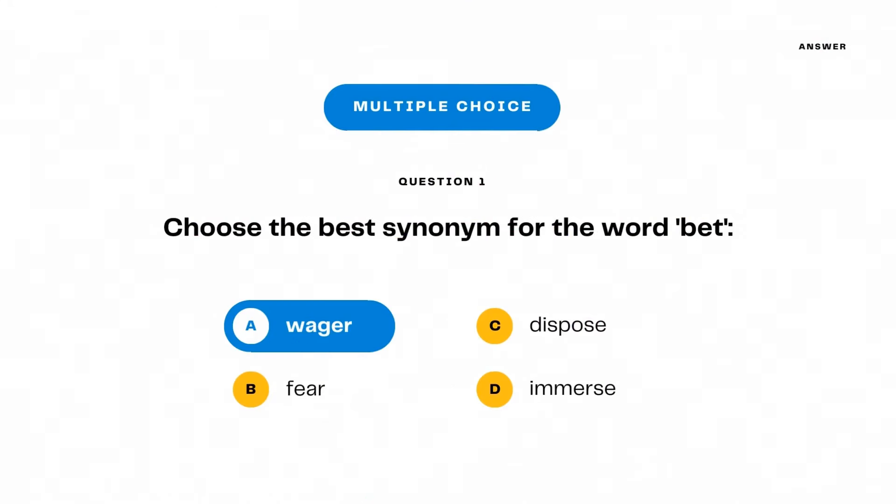The correct answer is wager. To wager is the correct synonym for the word bet.